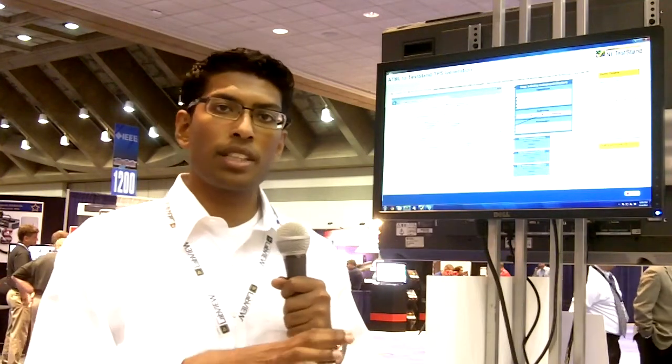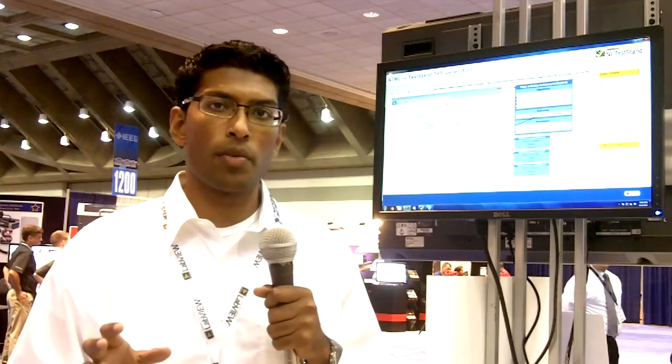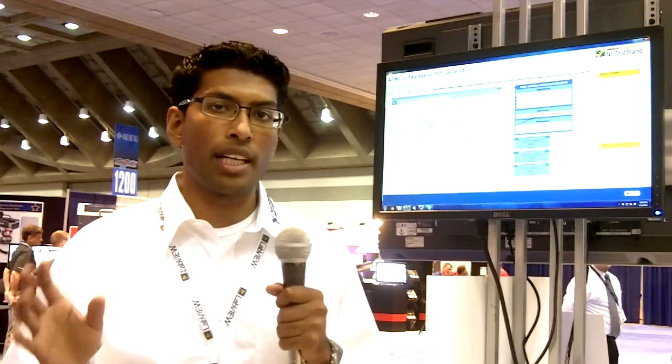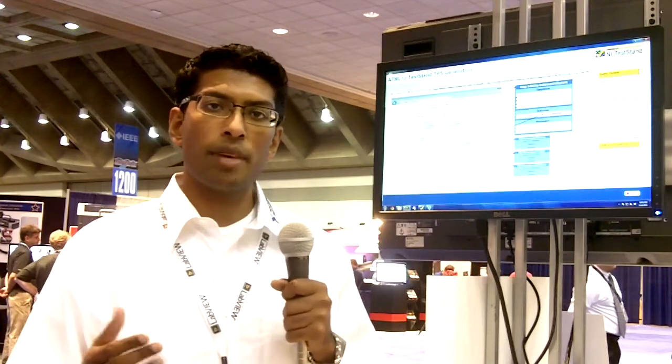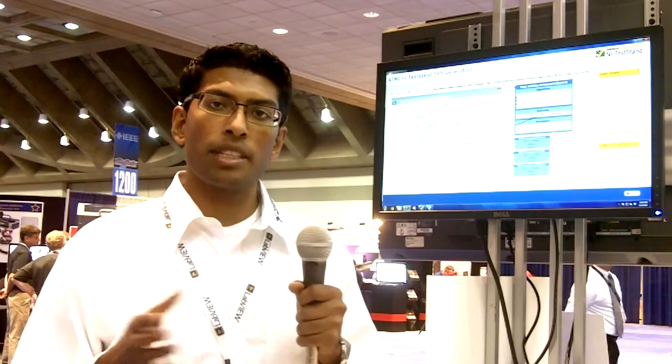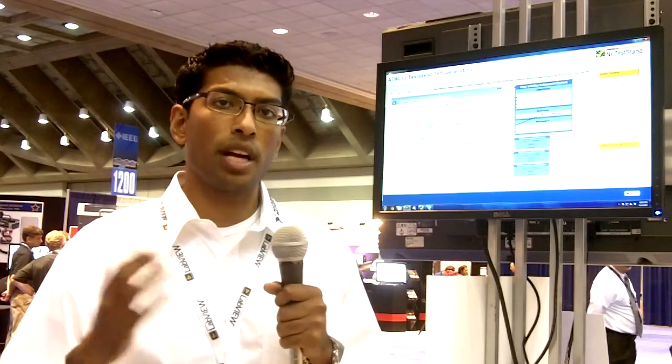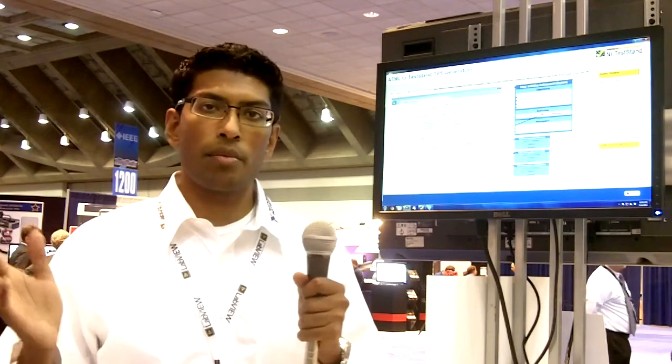Before we jump into the demo, I want to give you a very quick overview of what ATML is, in case you haven't used it before. ATML is an IEEE standard — a standardized way of describing your test systems and everything about your test system, starting from the tests that you're running to the instruments that you have in your test system, and even the results that you generate from running a particular test.